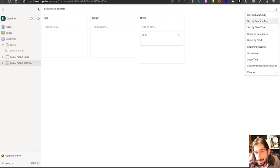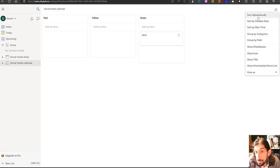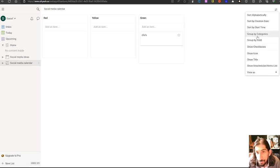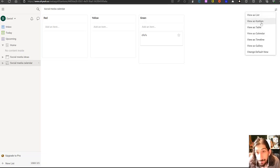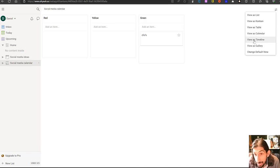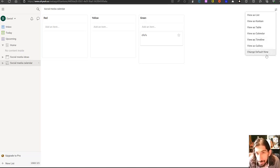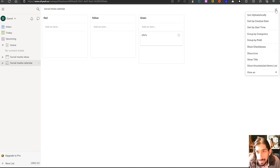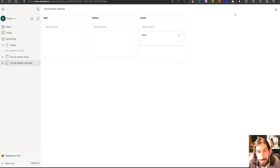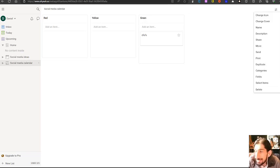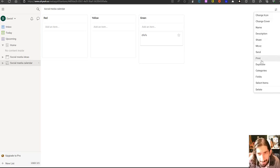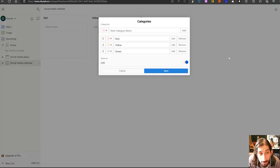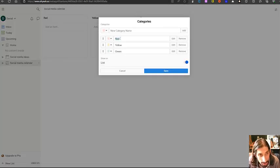When you press these right here, you can choose to sort them differently or group them differently. You could group by categories or by field or you could view as a different type of list. You could change this view into a calendar, a timeline or a gallery and you can change the default view inside of here as well. Here you can change the icon, cover, name, description. You can share it, move it, send it, even print it, duplicate. And you can also go into the categories right here and change them.